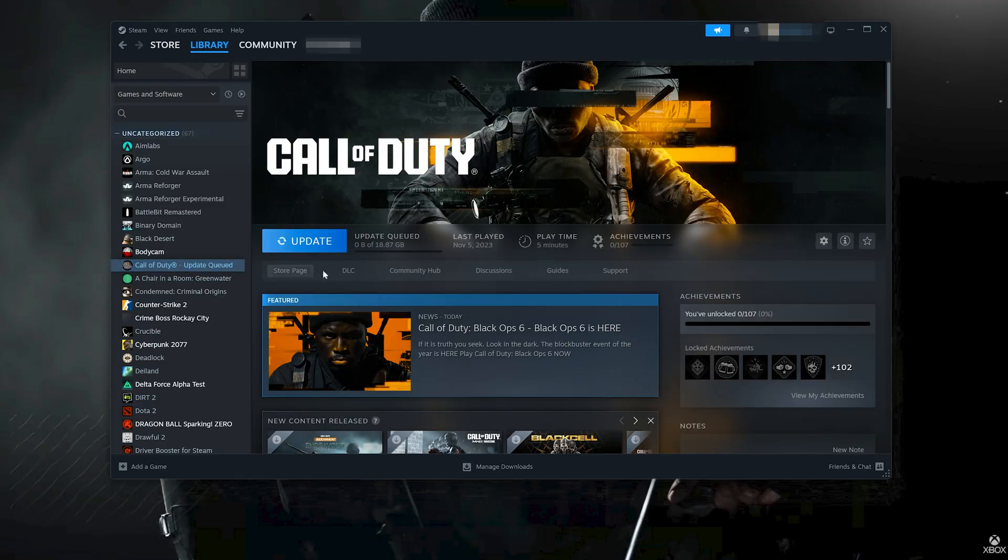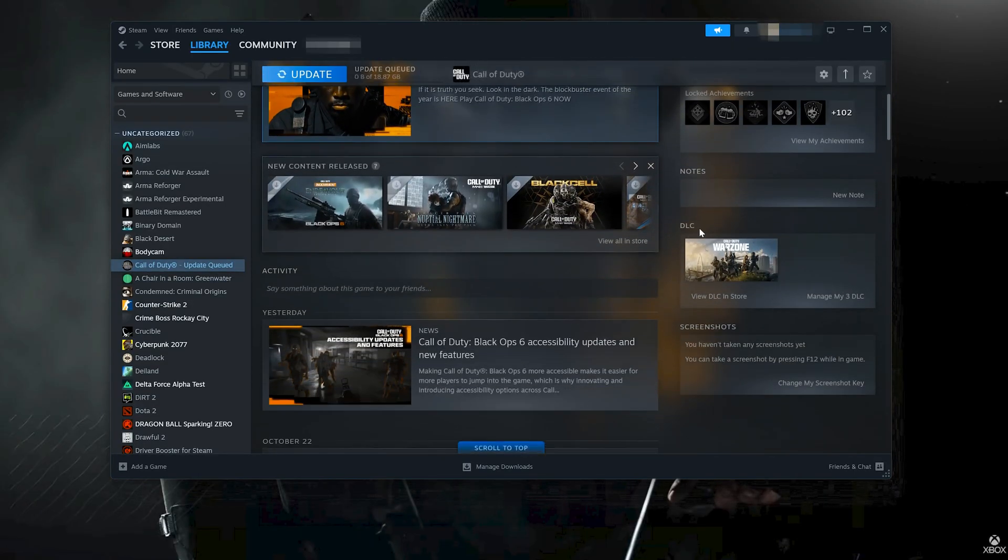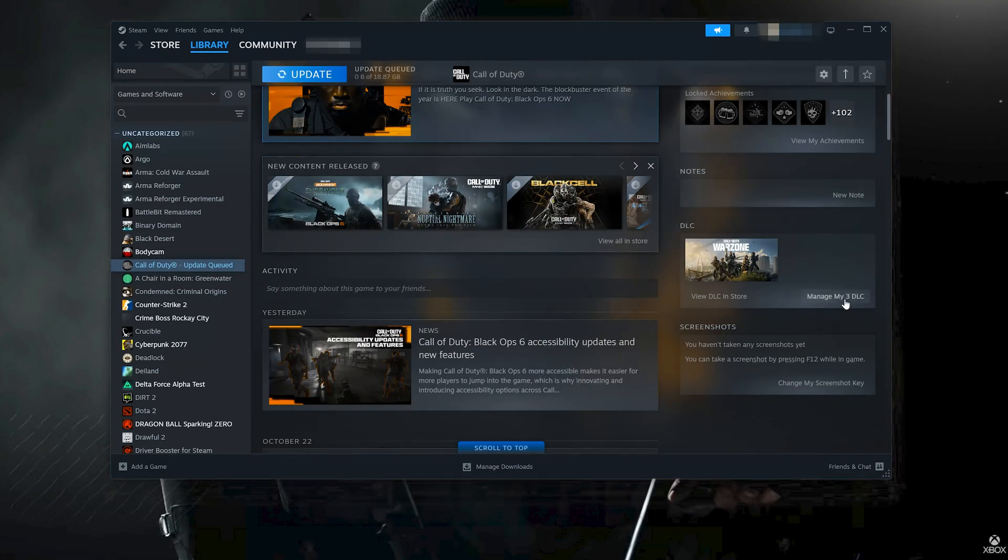If you use Steam, select Call of Duty. Scroll down to DLC. Click on Manage My DLC.